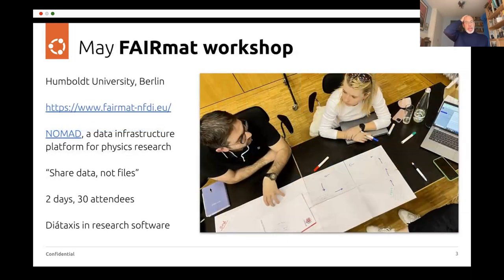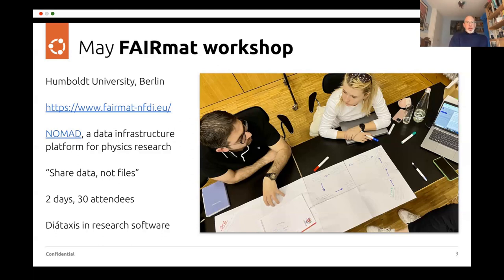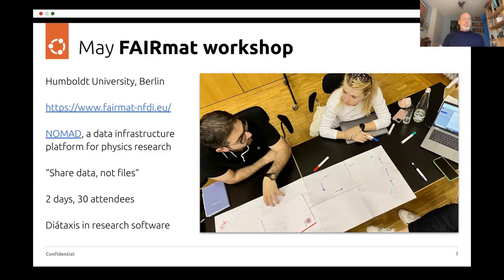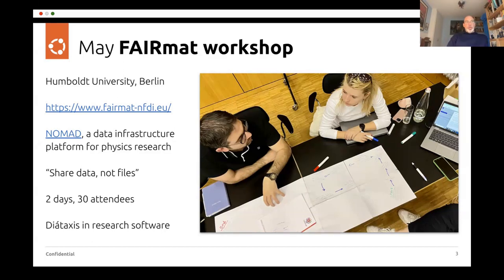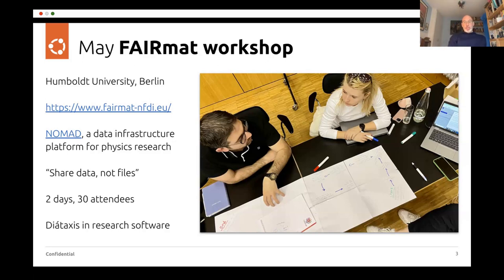In May, I went with a colleague of mine from Canonical to Humboldt University in Berlin, where we met people from the Fermat Consortium. This is a high density physics research consortium across the EU. And they have a platform called NOMAD, a data infrastructure platform. And they wanted some help with documentation. So we had a two day workshop there with 30 attendees from mostly from Germany, but also from elsewhere in Europe and looking at whether the data access documentation approach that I've developed would work well for research software, as well as the kind of products that I'm more usually use it with.